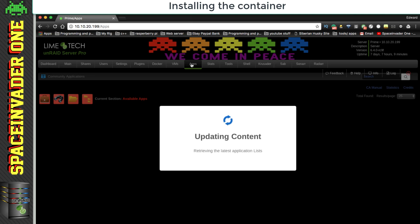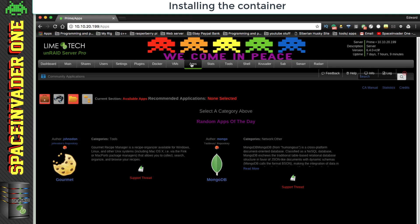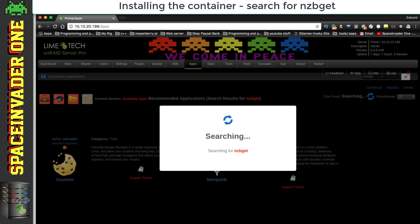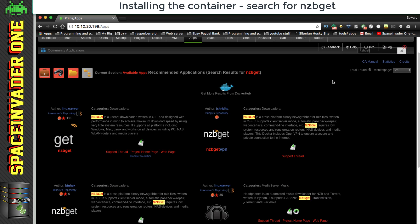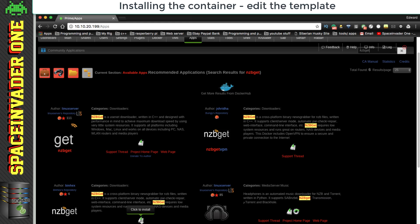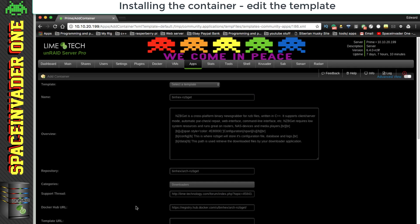Okay, so now with community applications installed, let's go to the apps tab, and in the search bar we're going to type in nzbget. Now as you can see here there's a few different containers for nzbget, but I'm going to be using binhex's one for this tutorial. So click on to install, and this will bring up the docker template.